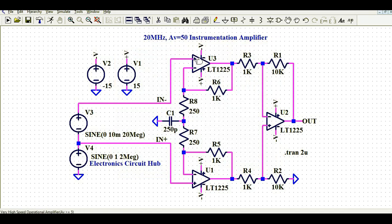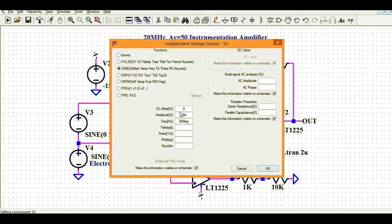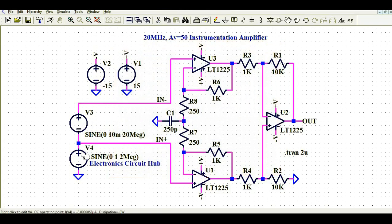The non-inverting terminal of U3 is connected to source V3. If I right-click on source V3, it is 10 mV and the frequency is 20 MHz. So V4 has a frequency of 2 MHz and V3 has a frequency of 20 MHz.